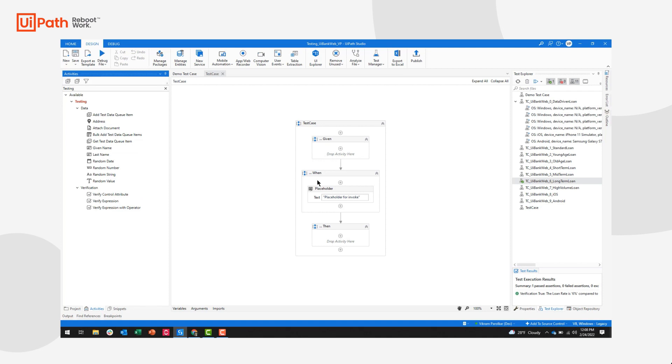The when sequence is going to be a series of actions that you're going to do to replicate the manual actions I showed you earlier. And the then sequence is reserved for these verification activities, where you're actually going to verify something on the screen, whether that's retrieving text. In this case, I'd be retrieving the loan rate or something else.